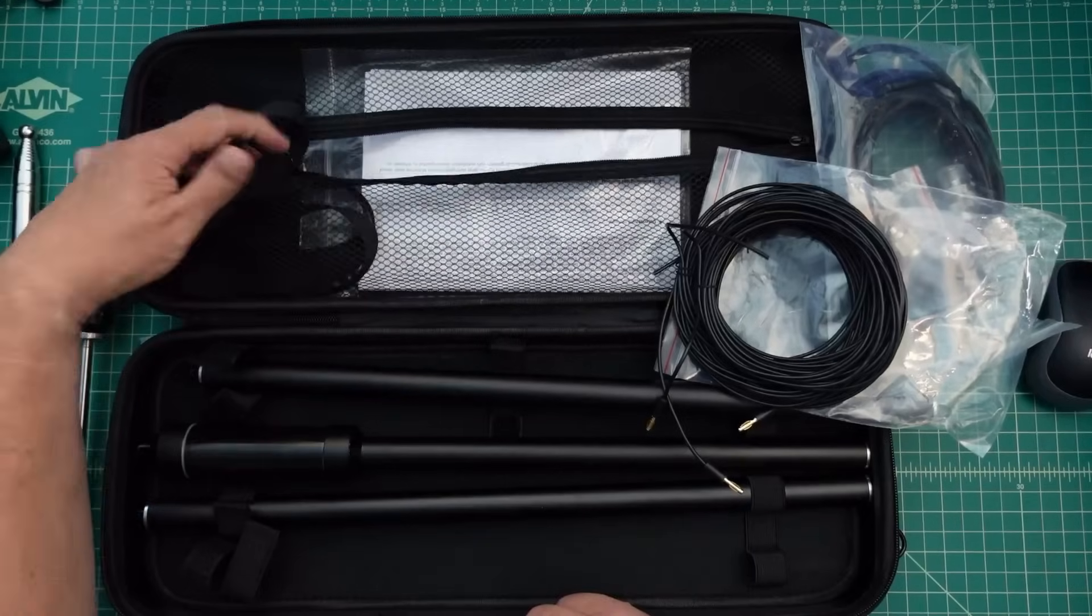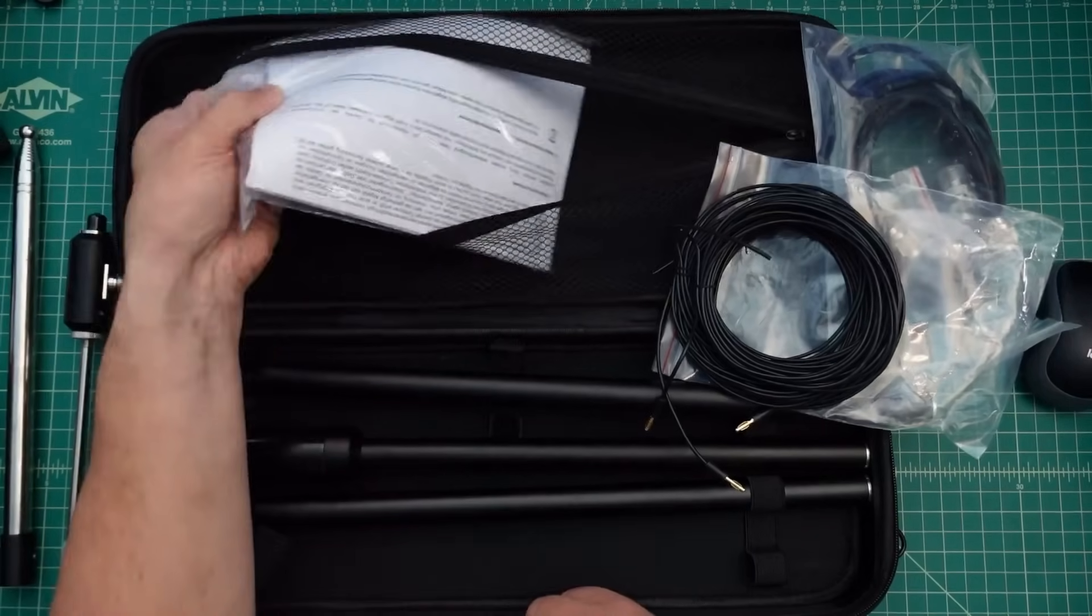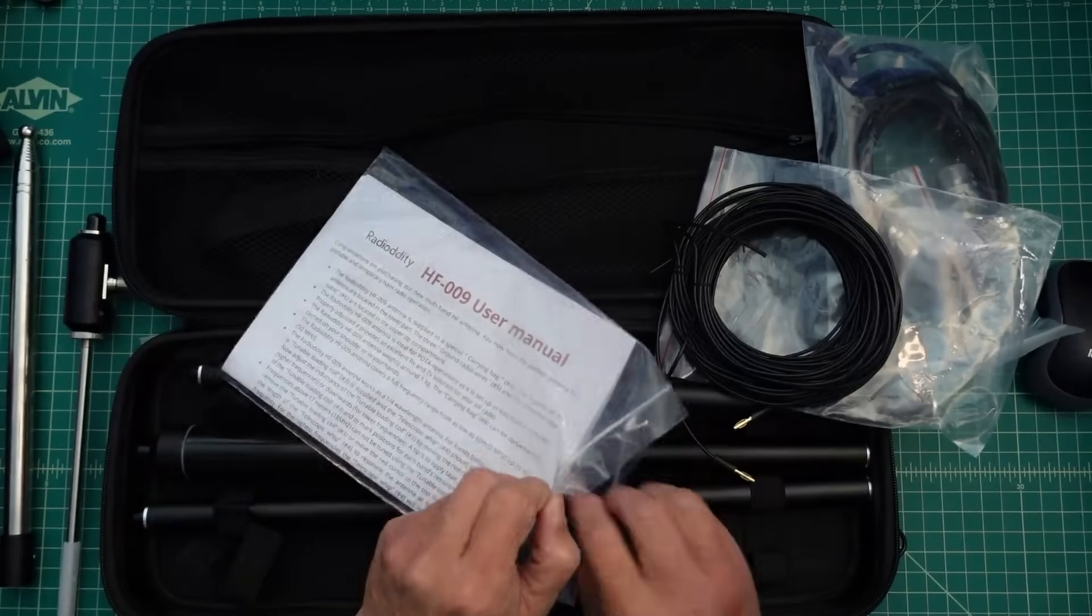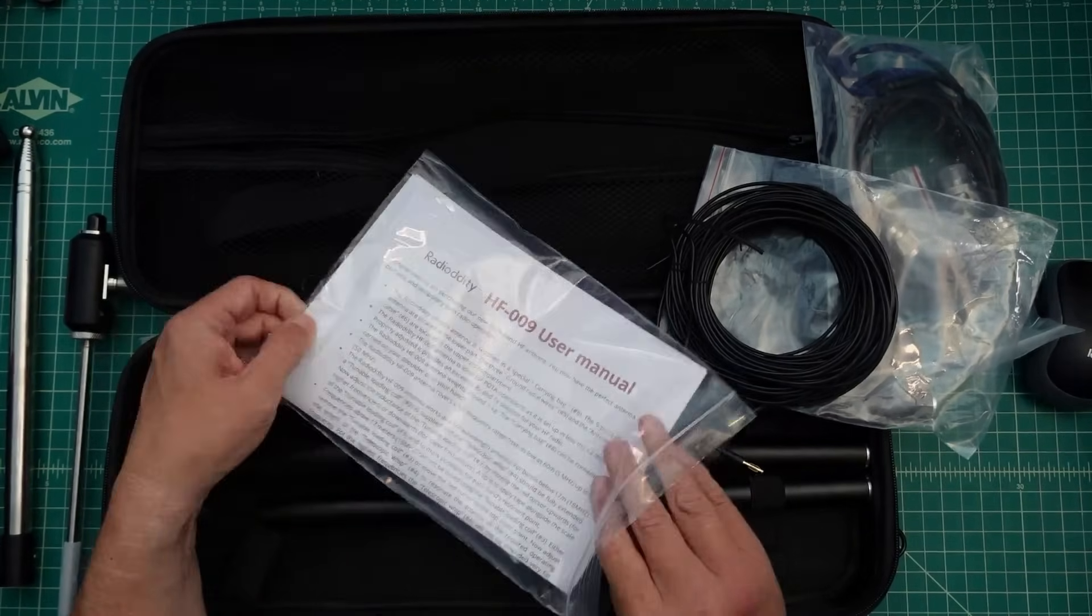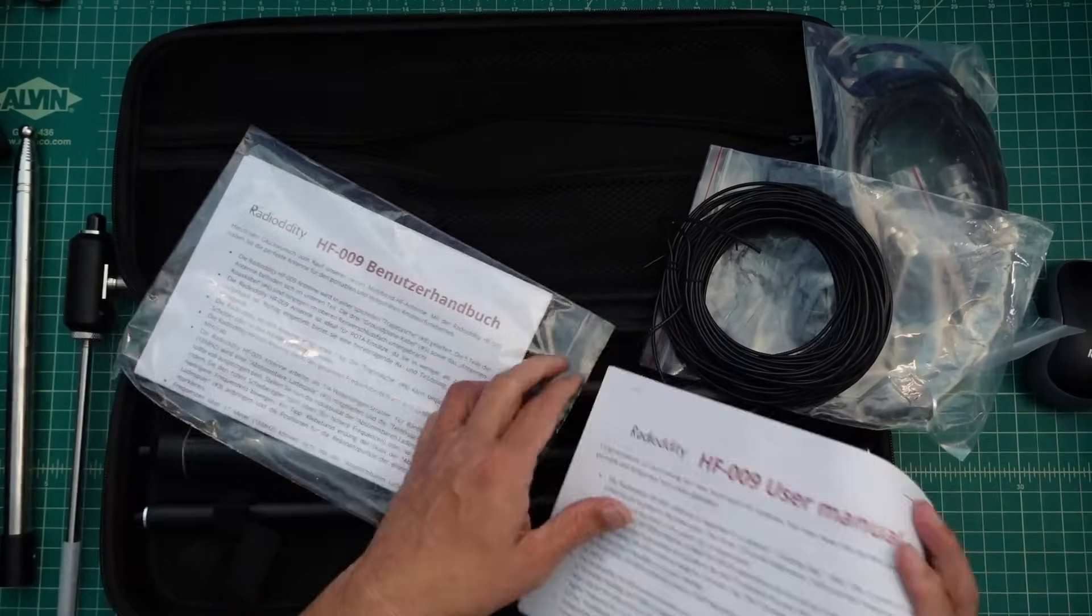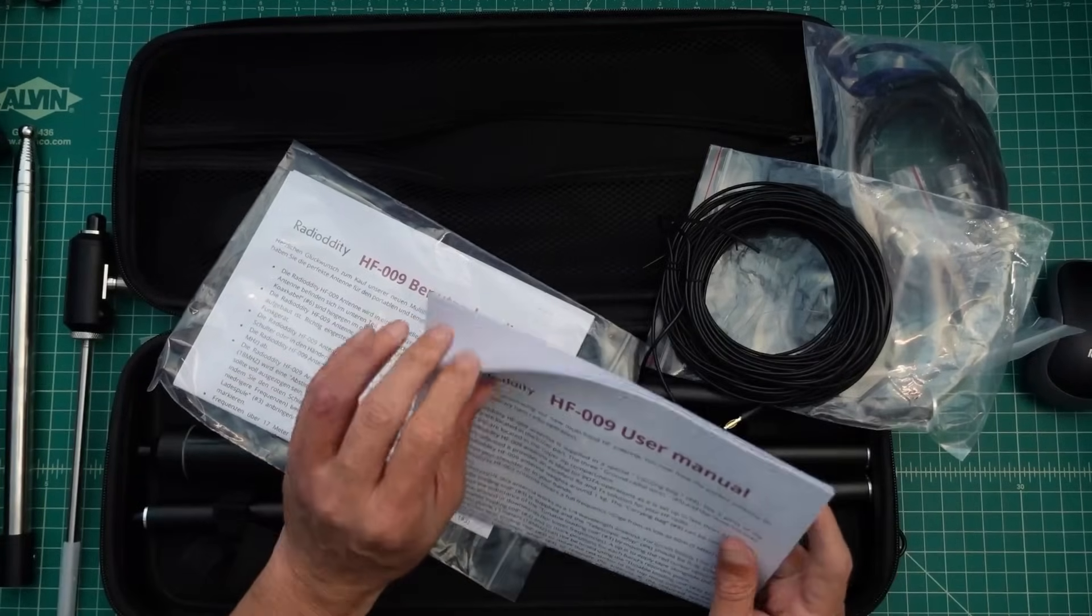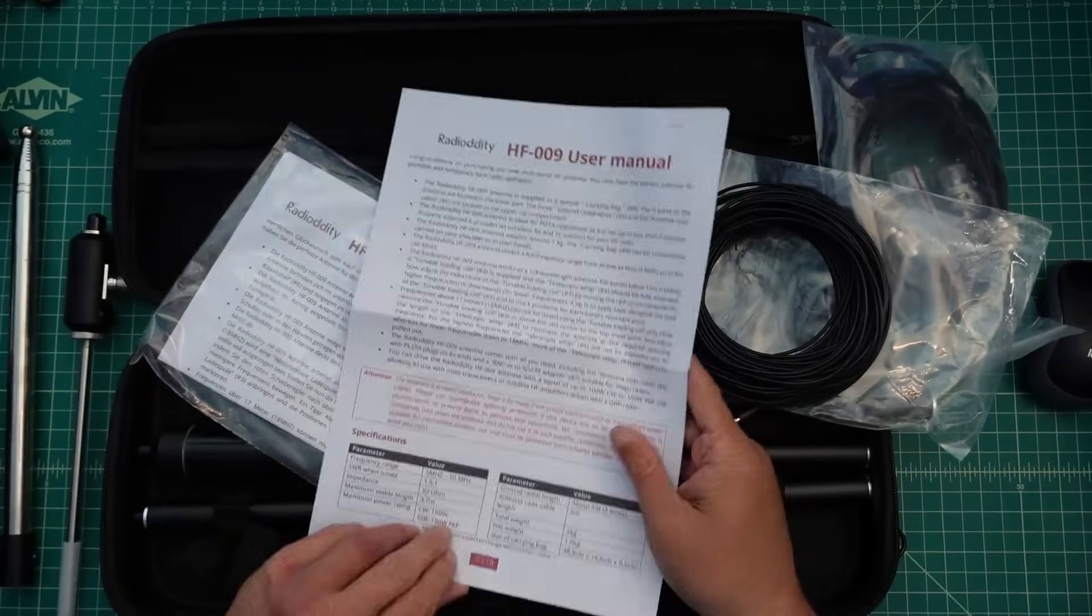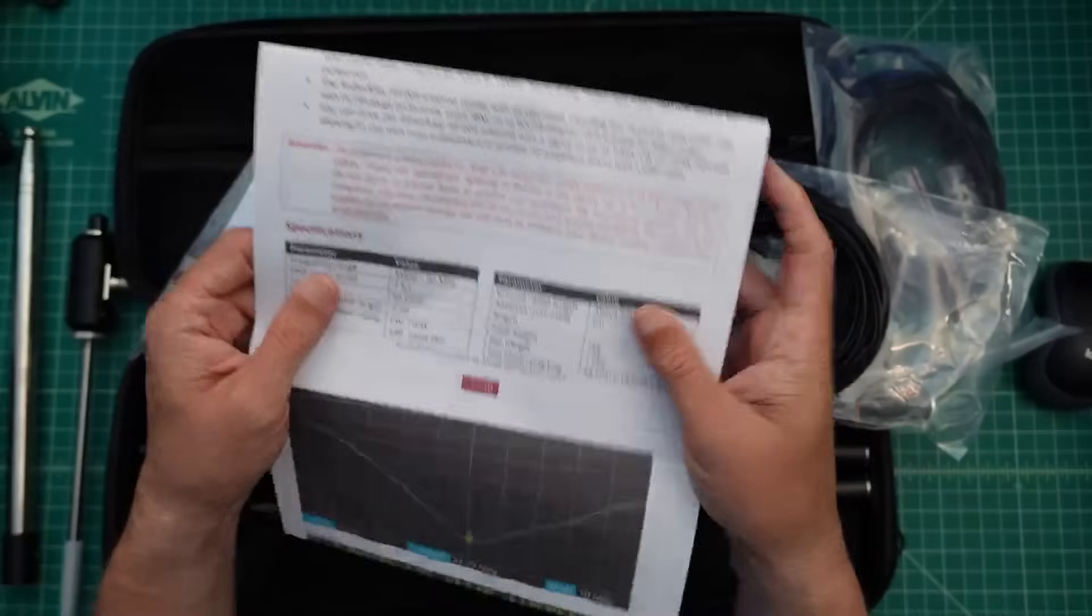It comes with a shoulder strap here that you can use, and then it comes with an instruction manual. Now we're not going to take a big look at this instruction manual, but we are going to take a look at it for a second. I already looked at it, so I cheated. When you go through it, it tells you all about it. Here are some of the specs on the antenna.